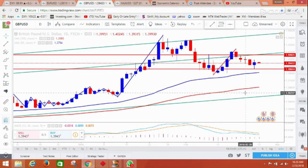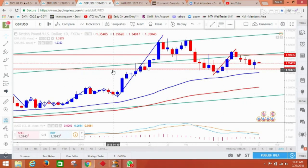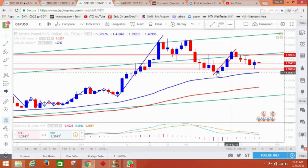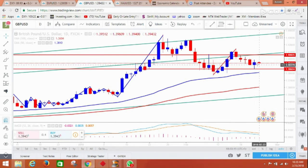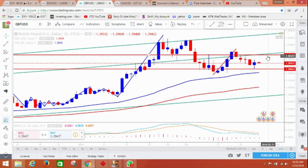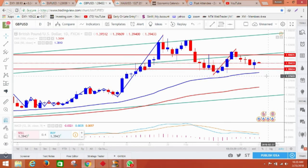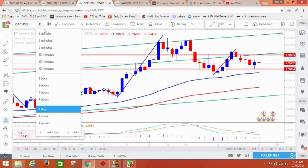Moving to GBPUSD — GBP looks much stronger than euro because it went up from a very strong support area. Right now it's coming down, but I feel it's more of a retracement. I'm looking at a target of 1.4060 or higher, so if we're lucky we can get some good entry points.